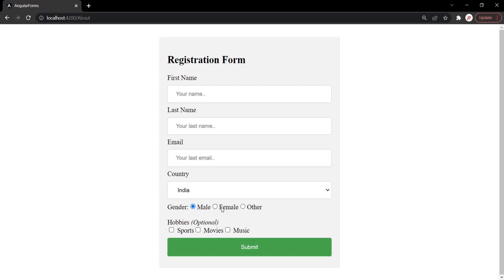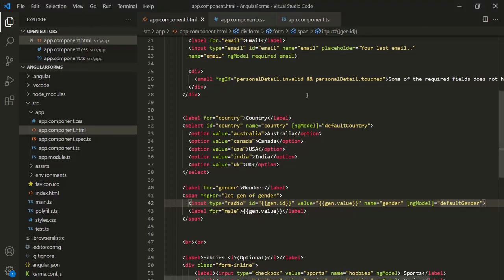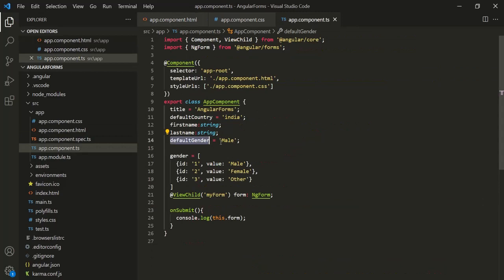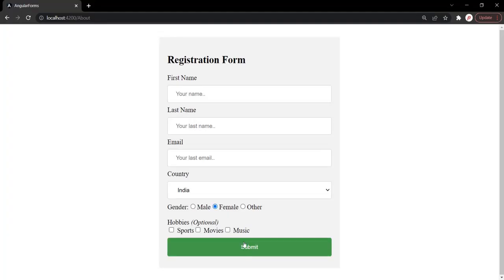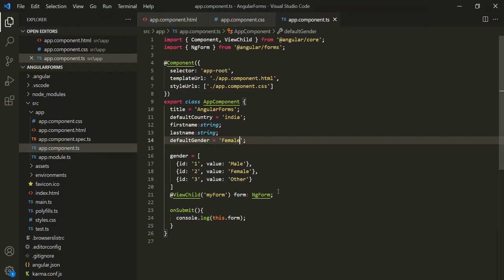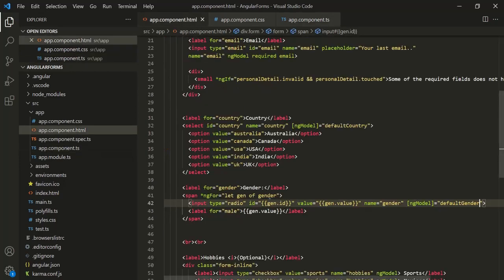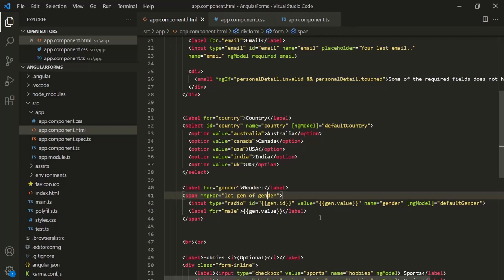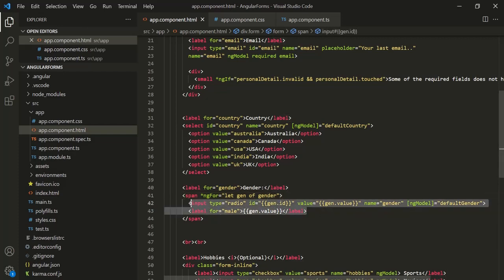If you want to make female the default gender, you can change the property value of defaultGender to 'female', and female will be selected by default. So this is how we can create a radio button for a template-driven form in Angular: we create a property of type array, specify the genders inside it, loop over that array, and display them using the HTML template.